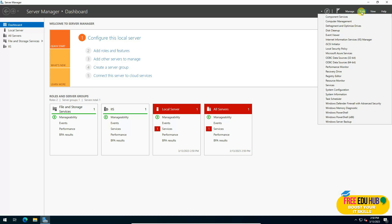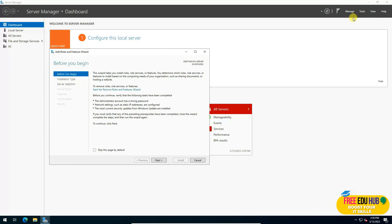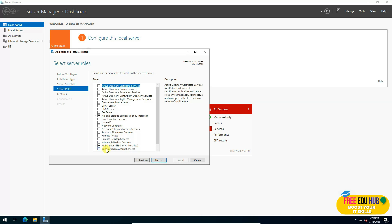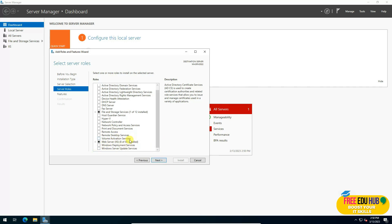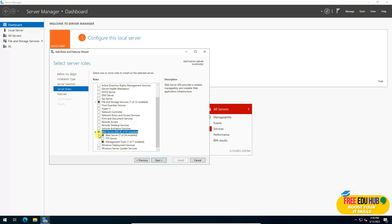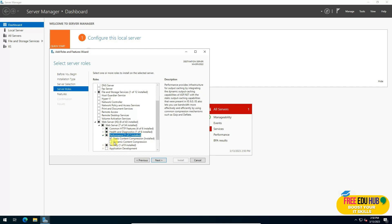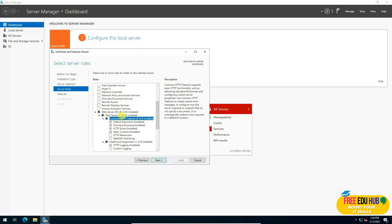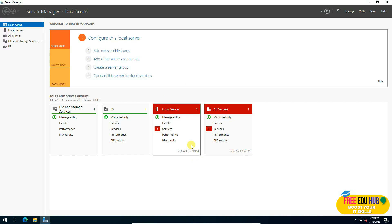To verify further, go to Server Manager. You can now see IIS is listed in the dashboard, which wasn't there before. Under Tools, Internet Information Services is now listed as well. In Add Roles and Features, going through the wizard, you can see Web Server IIS is now checked — installed via PowerShell. You can expand it to check or add additional features required by your applications.